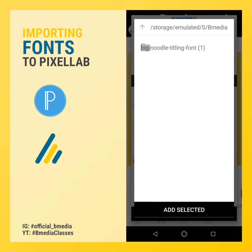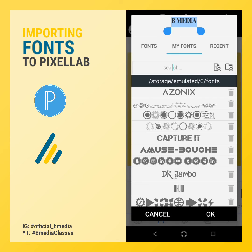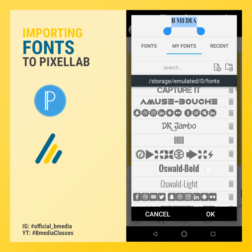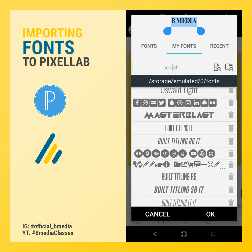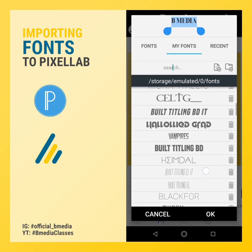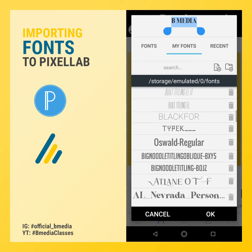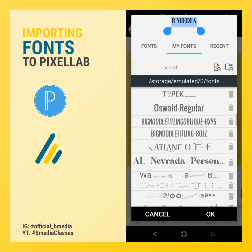Then click on the fonts, select, then add. We now have the fonts in the PixieLab application. Go to where it is, then select.